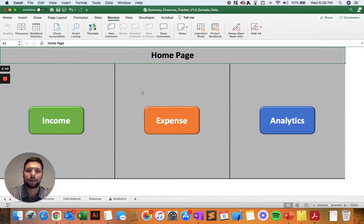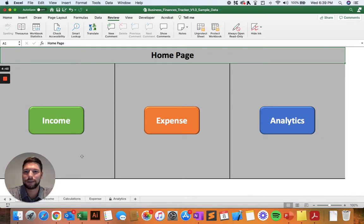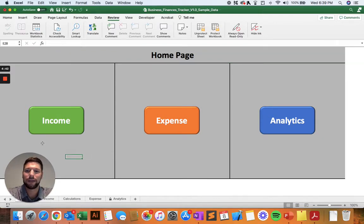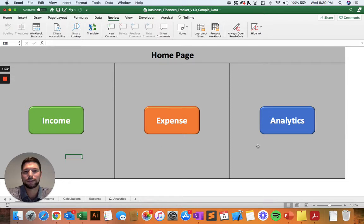So with that, we'll take a look at the homepage where we can see there's three distinct sections. You have the income entries, the expense entries, and the analytics tools.